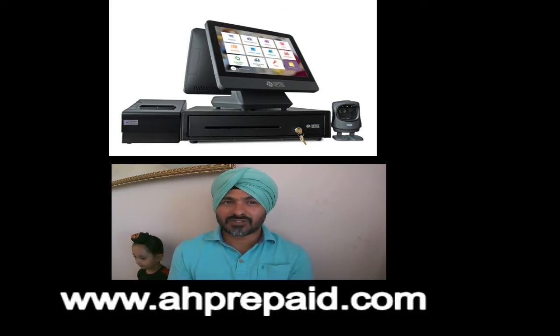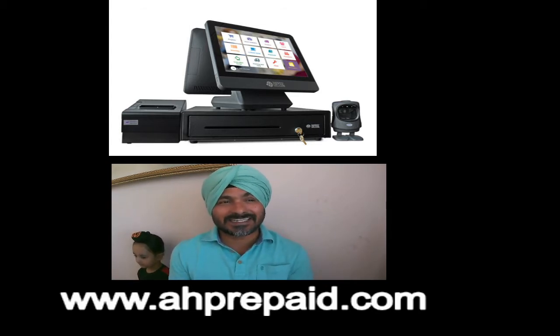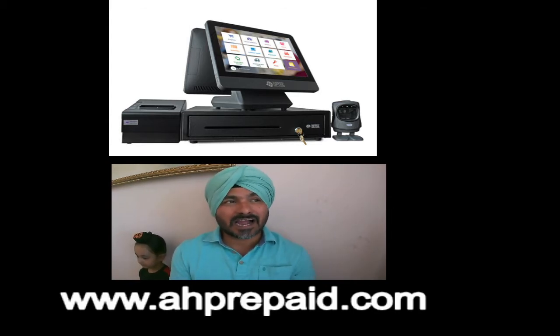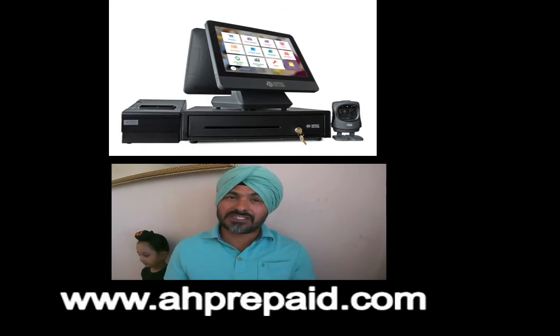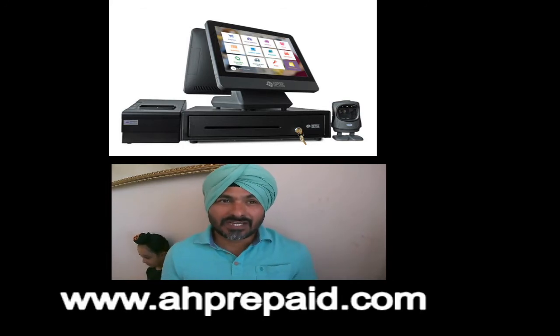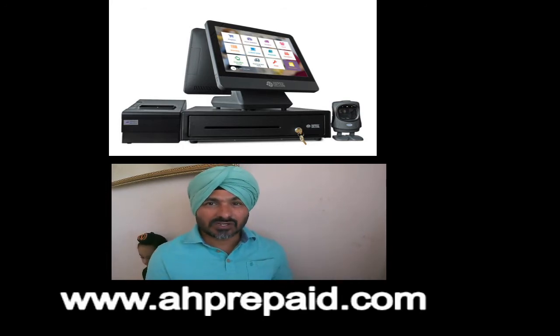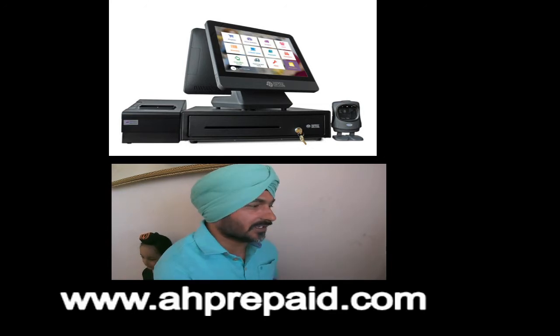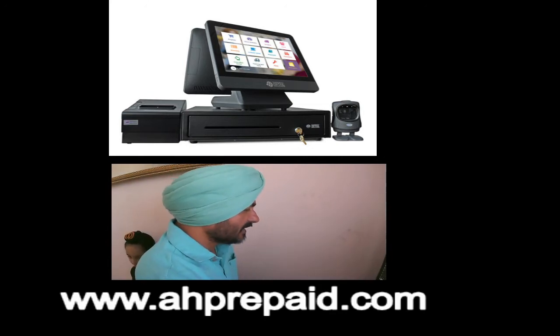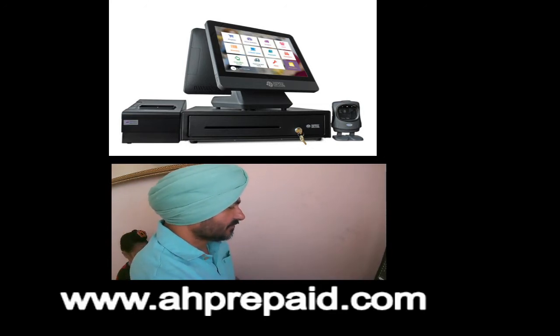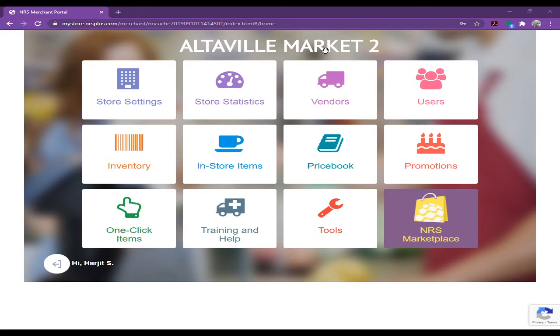But today I am going to show you how you can see how many items you sold per day, per year or per month. So here I am going to log on to our back end POS which is easy. Here is our back end for the POS. You can log on this POS from your computer, from your mobile phone, anywhere.